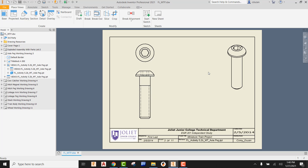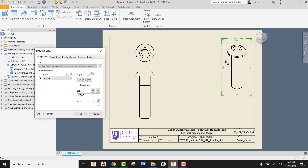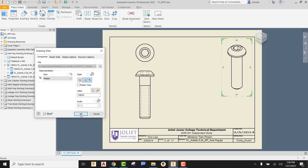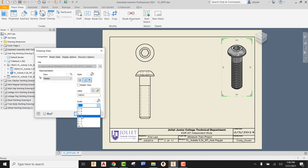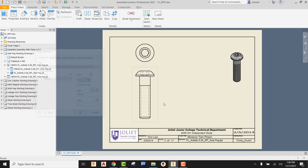We can also come up and change the visual style of the isometric view. The isometric view is what the human eye actually sees, so we want that to be shaded. Double click it, switch it to shaded, and say okay. If it's a little big, double click it again and change the scale, like two to one, and say okay. If you need to move the view, come to the fence, you'll see the move icon, and you can move it where you need it.